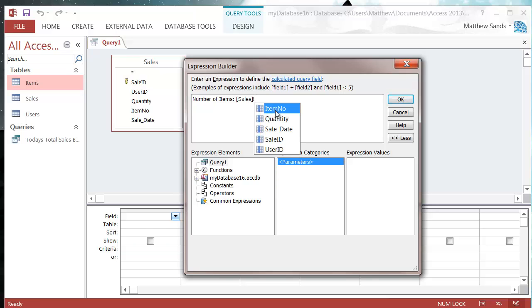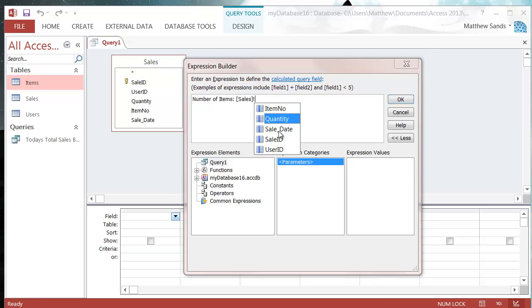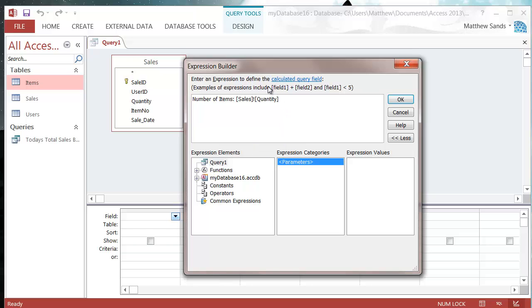Or I like exclamation mark. And then you can choose which field you want from the drop down, or you can type it in. So I'm just going to put in quantity by clicking on the drop down.